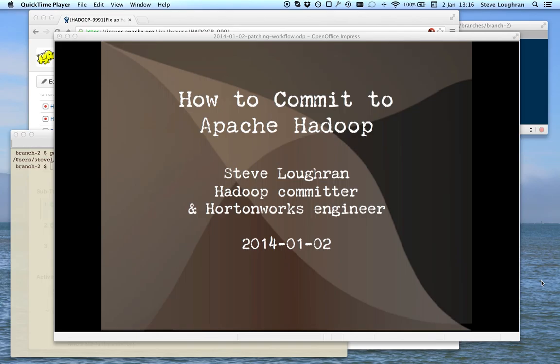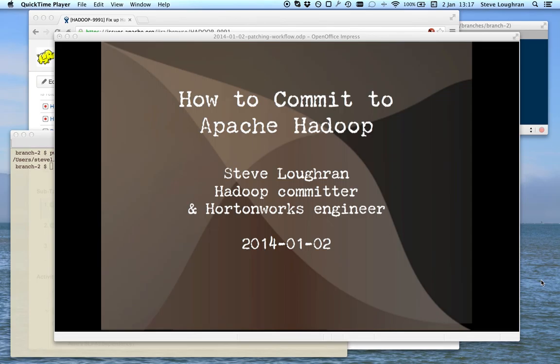This talk is very much targeted at new committers to Hadoop to say this is how we work, or at least some of the concepts of how we work and certainly how I do things. But it should also be relevant to anybody that wonders how code actually gets into Hadoop as part of the Hadoop development process.